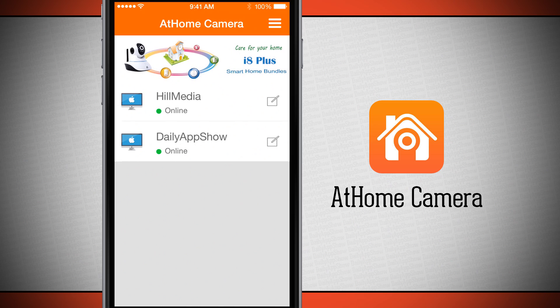Once again, this application is called At Home Camera. If you like it, be sure to pick it up in the App Store or Google Play Store today.